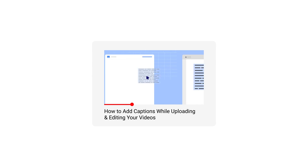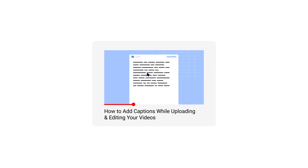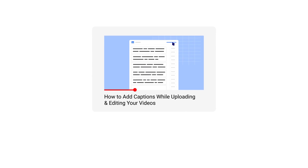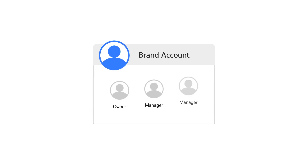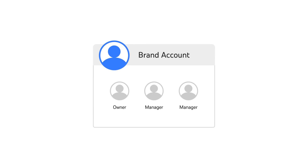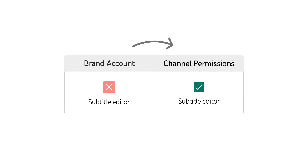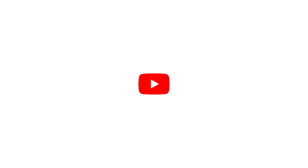For more information about how to add subtitles, check out our full tutorial video linked in the description. Also note that if you're using a brand account for channel access, you'll have to migrate to channel permissions to take advantage of this role. To learn more about limitations with permissions and for more information about the subtitle editor role, check out the links in the description.